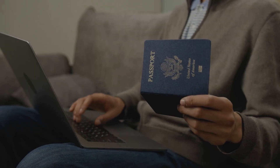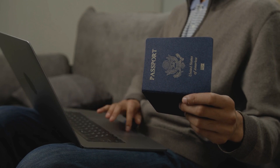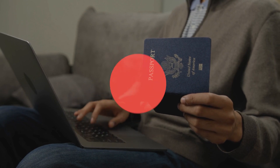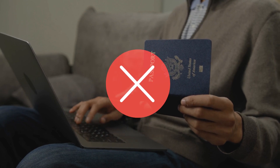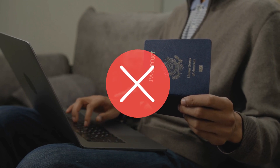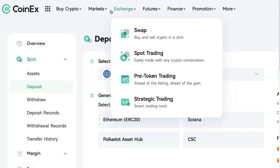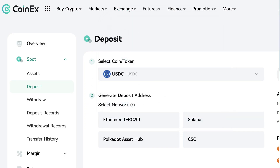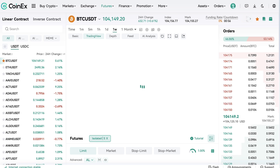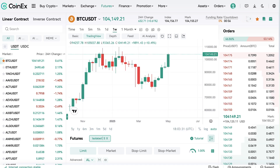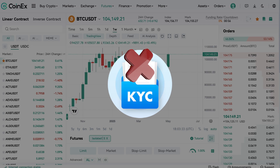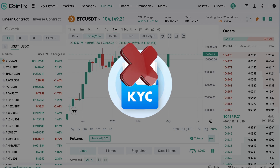A beautiful thing about CoinX is that you can use it even without identity verification. You can do depositing, trading and even withdraw funds without ID verification.